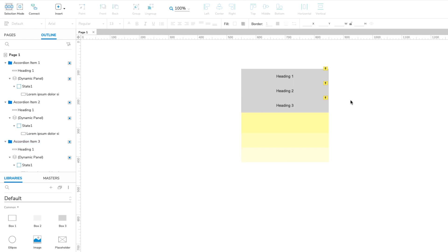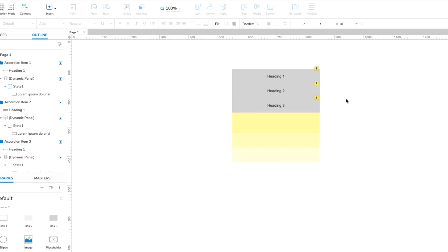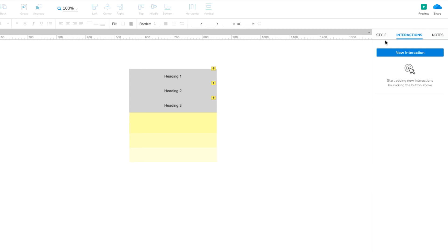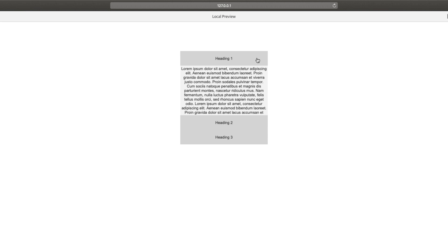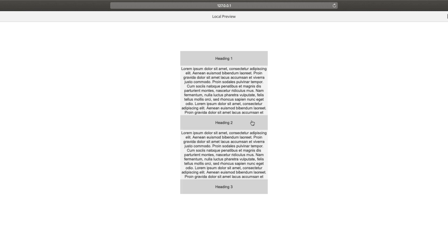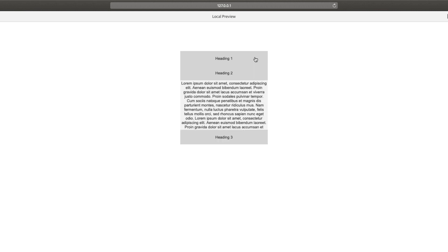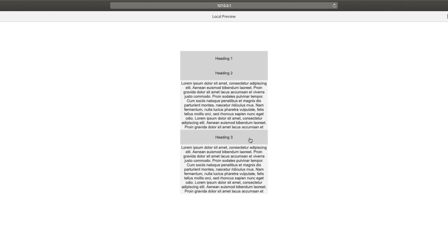Let's test that out now. Click the Preview button at the top right of the UI to open the page in your web browser. Click on each of the Heading boxes to show their content. Then click them again to hide the content. Expanding each item should push down the items below.